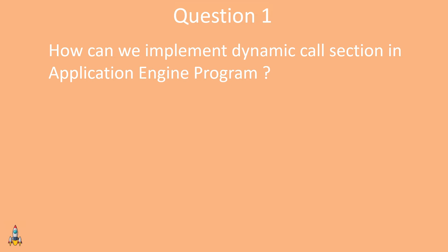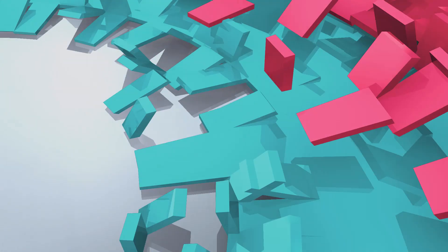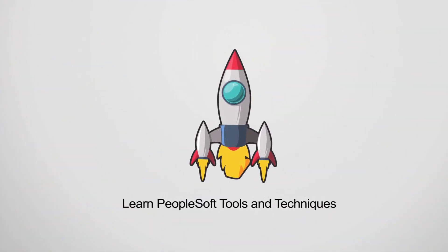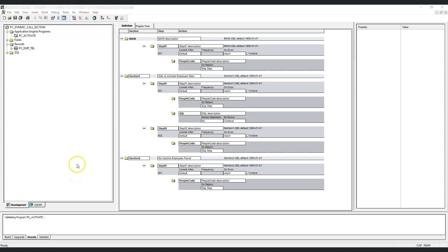This is Max. Without further delay, let's get into application designer. Let's consider this application engine program. This program has three sections: the default main section, section 1, and section 2. Each section has set up steps and actions to perform some work as part of this program.